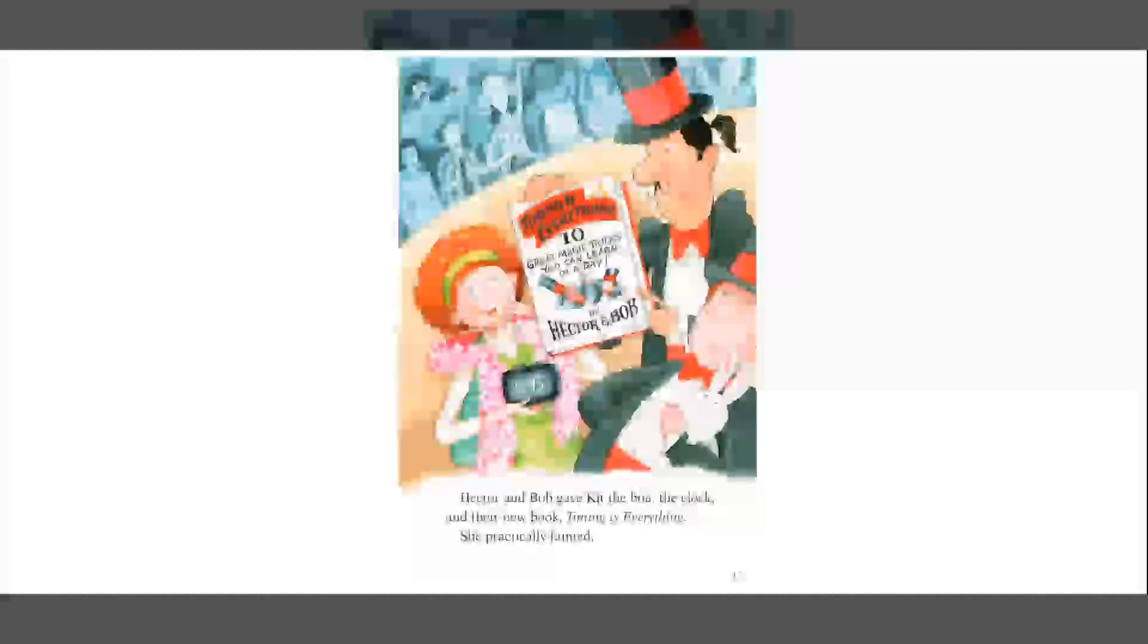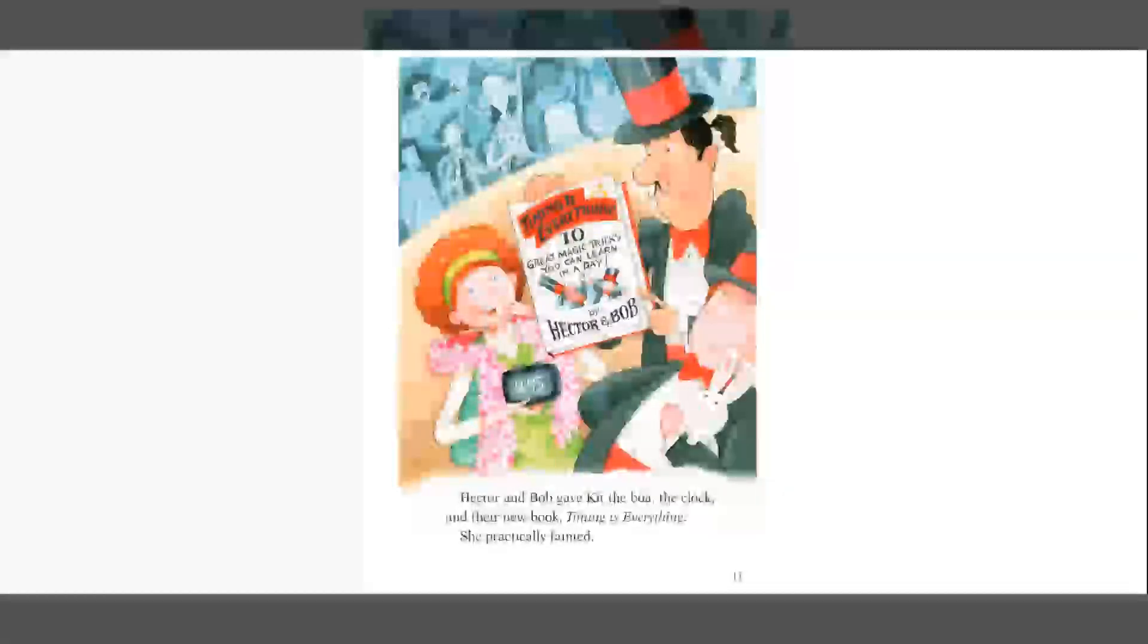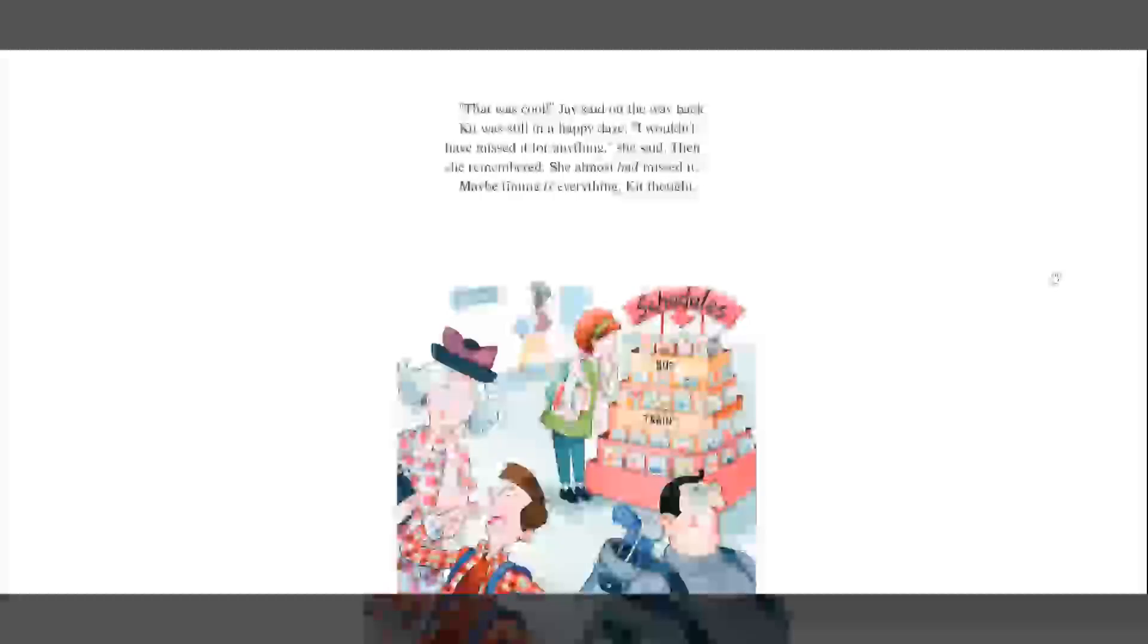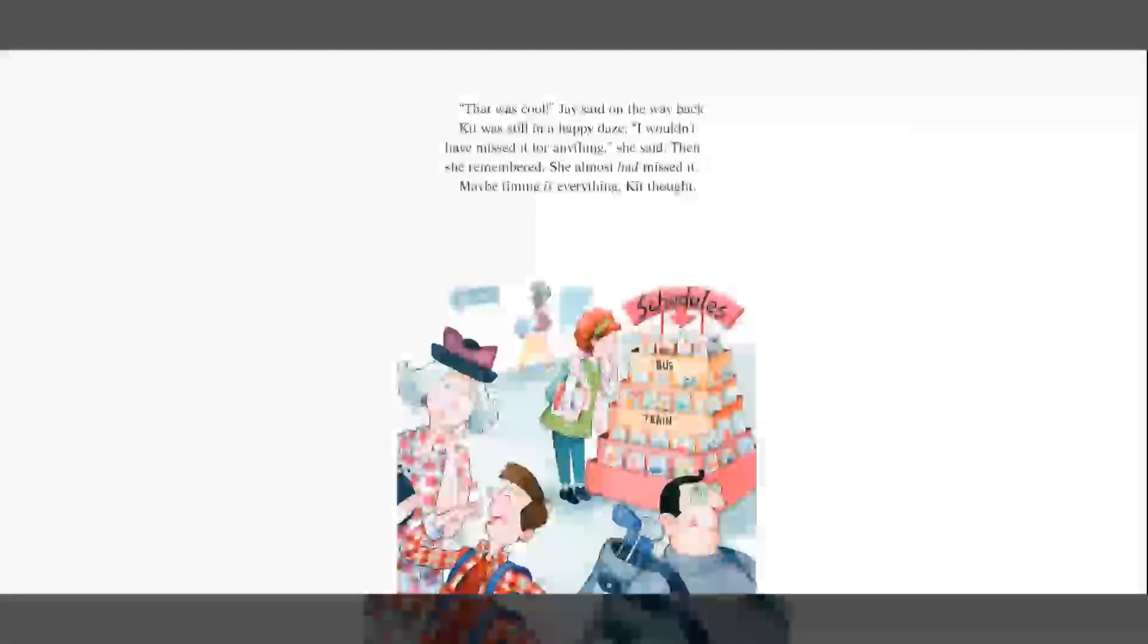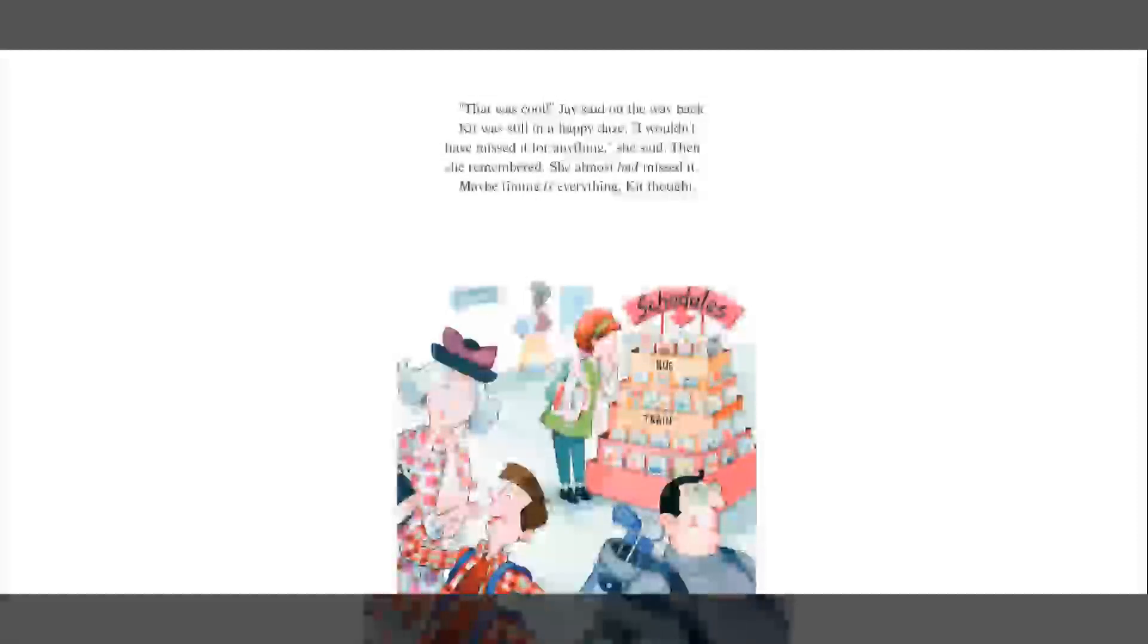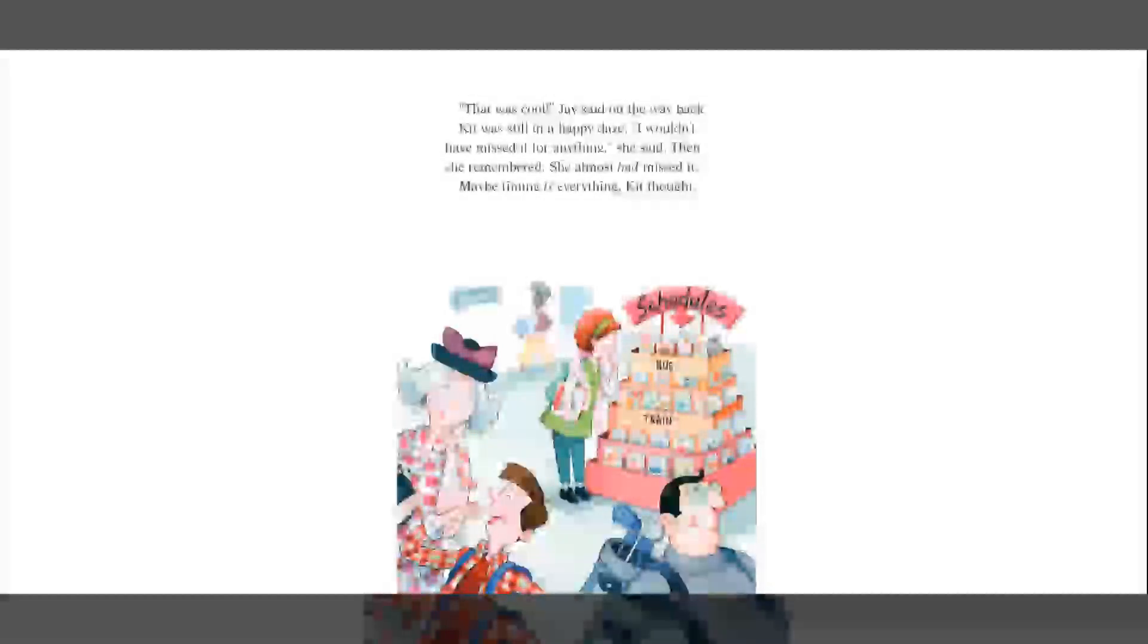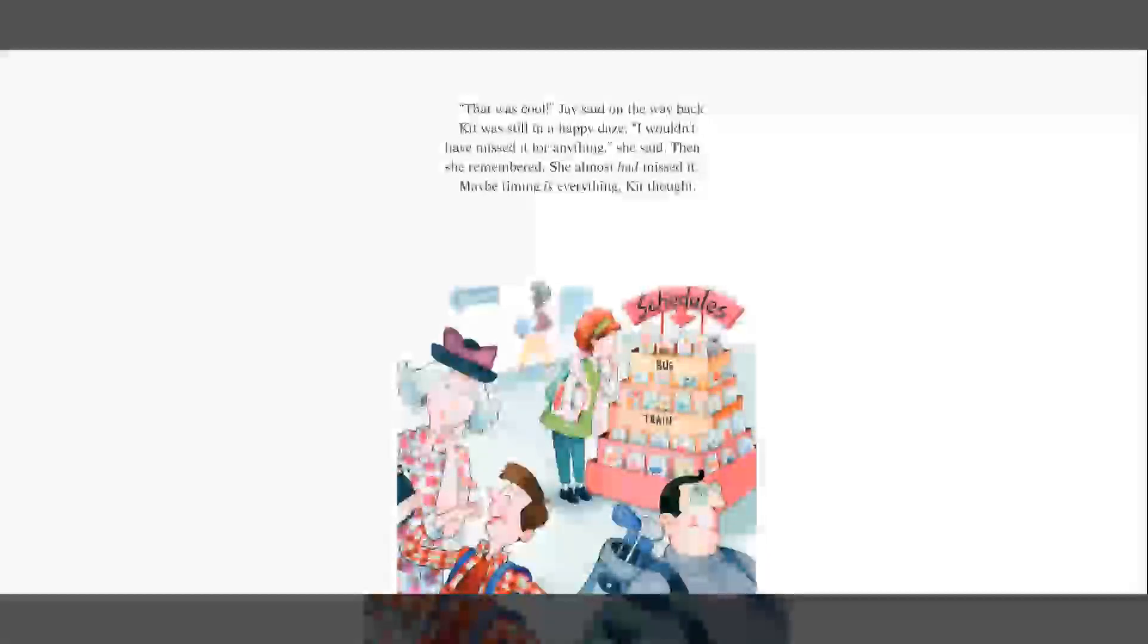She practically fainted. Timing is Everything, 10 Great Magic Tricks You Can Learn in a Day by Hector and Bob. That was cool, Jay said on the way back. Kit was still in a happy daze. I wouldn't have missed it for anything, she said. Then she remembered she almost had missed it. Maybe timing is everything, Kit thought.